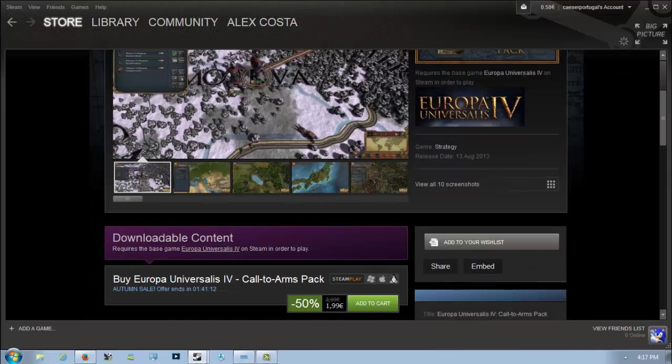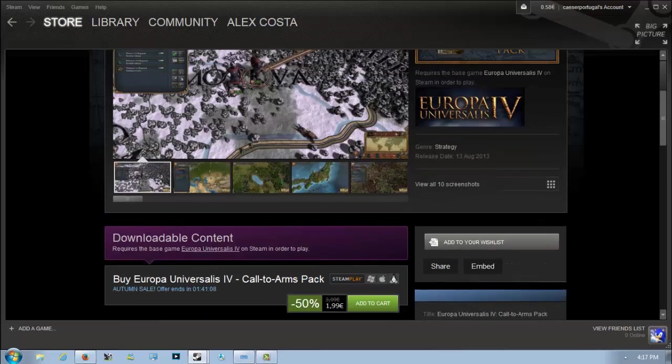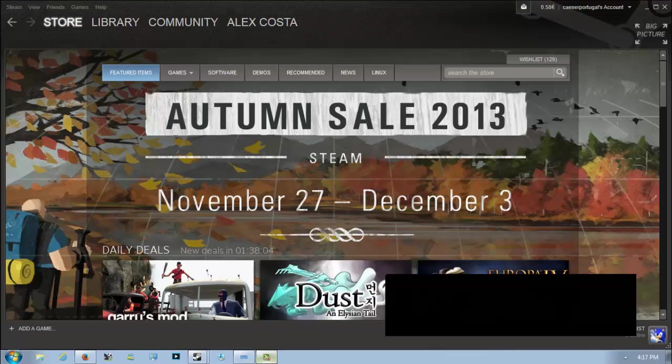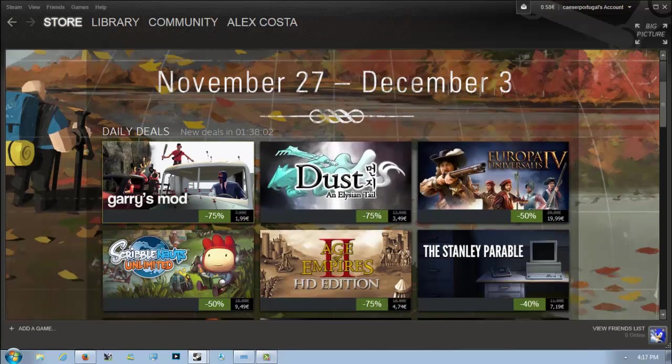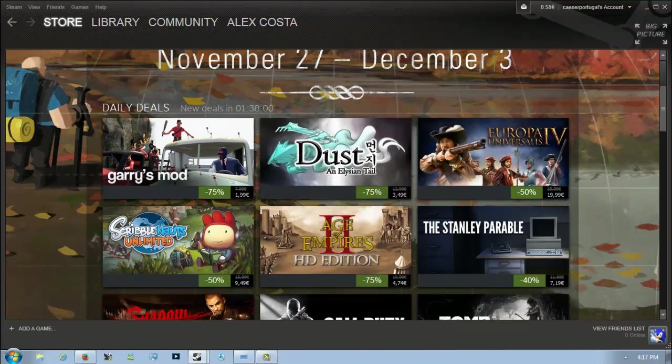The one I would also recommend is the Call to Arms pack which adds some extra units and monuments. Europa Universalis is a really great game, definitely worth picking up, but this price might be a bit expensive, so you might want to wait a bit.